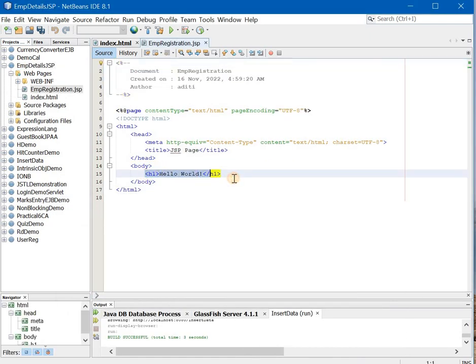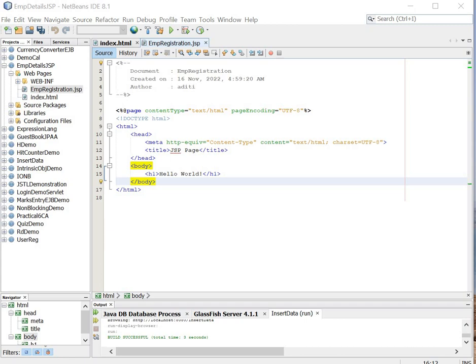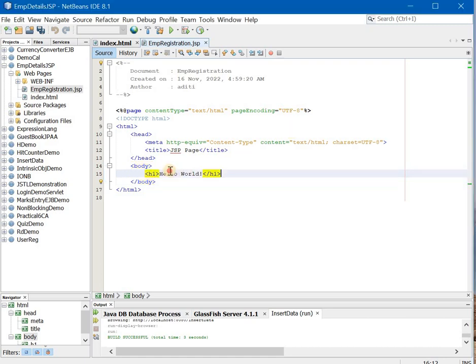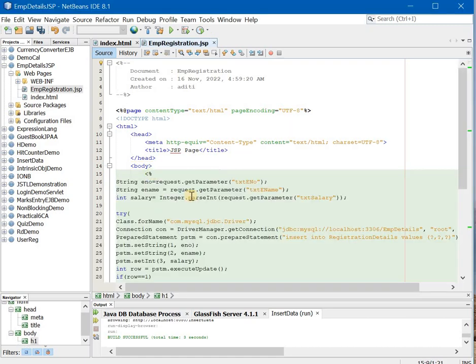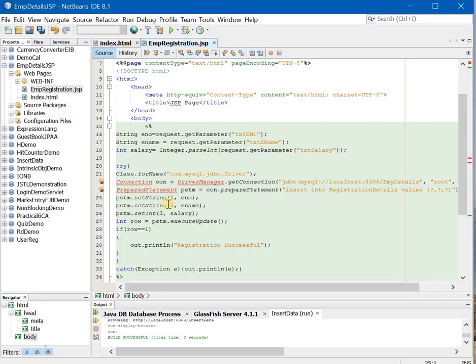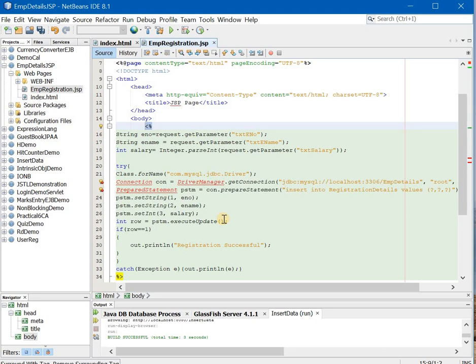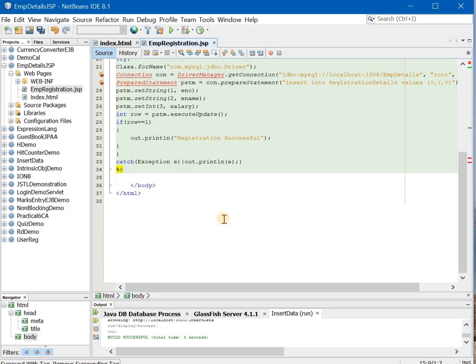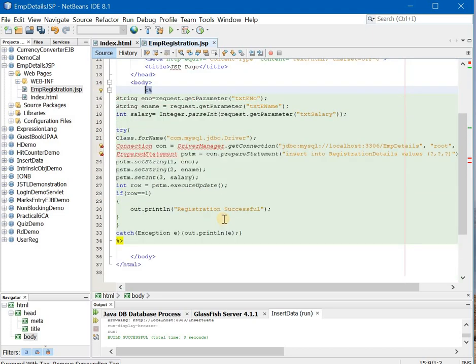Now here you will write following code. Now this is the exact same code that we always write for our database connection. The only difference is you place this code in a scriptlet now. There is no other difference. So this code is exactly same as we write for normal database insert, but only in scriptlet.